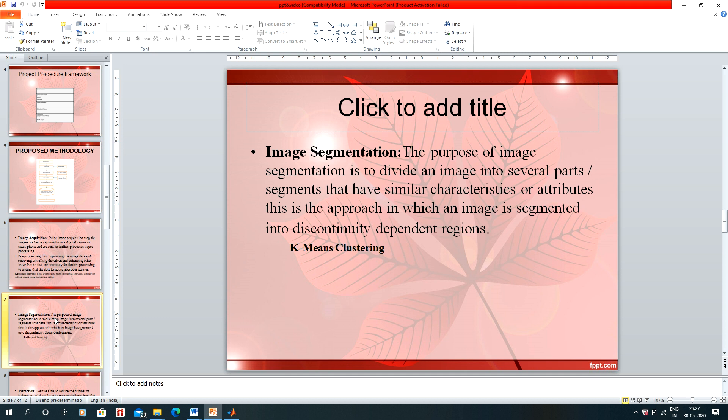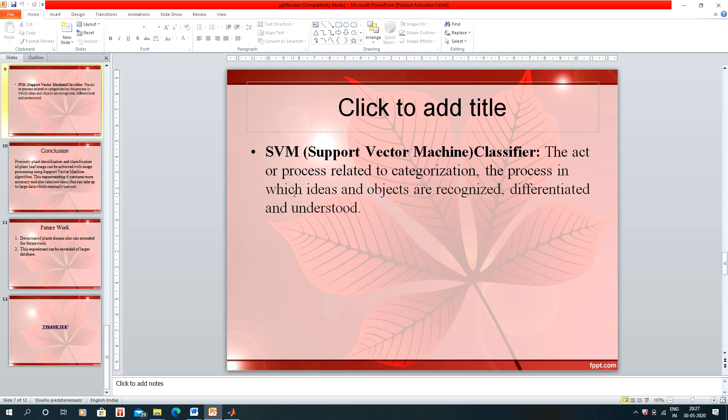The third step is image segmentation. Image segmentation is used to divide the image into regions that have similar characteristics or attributes. For image segmentation, we are using K-means clustering.